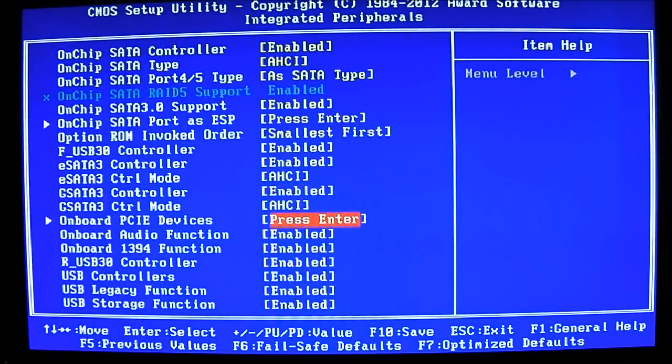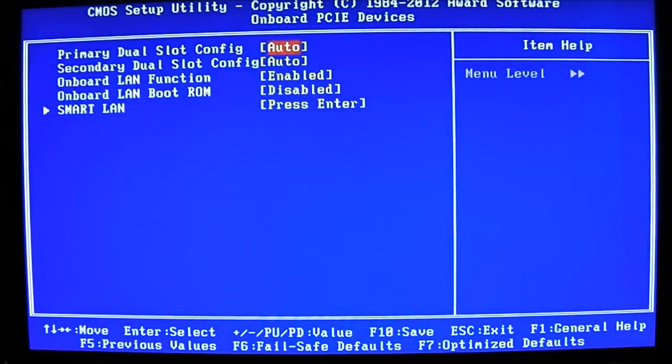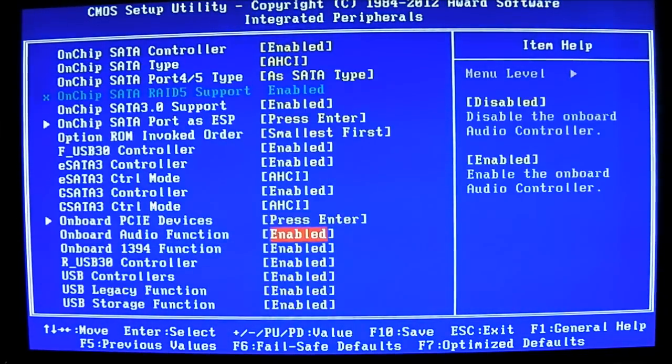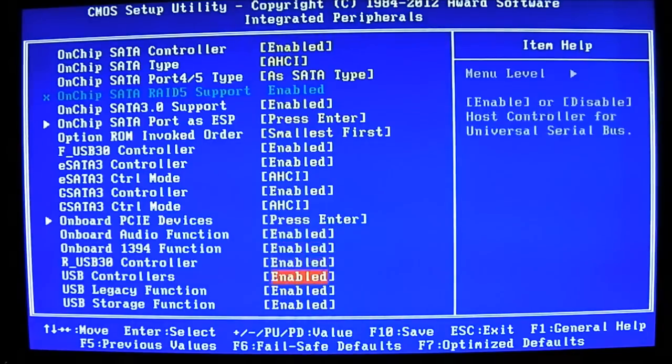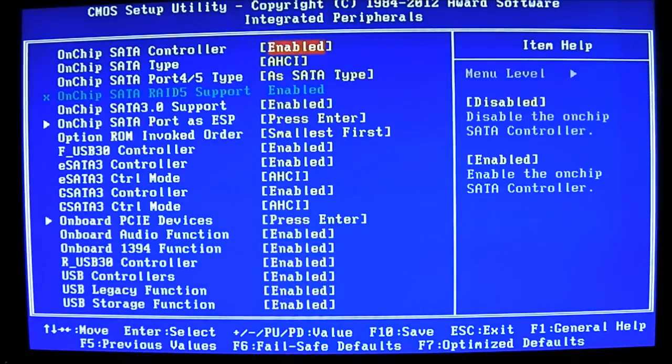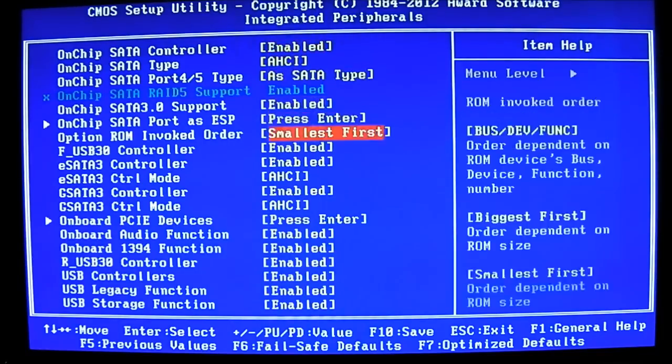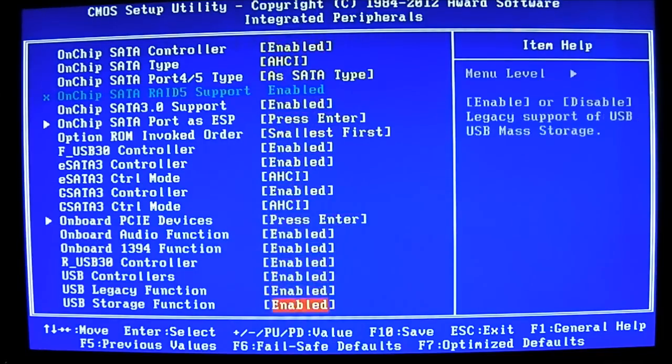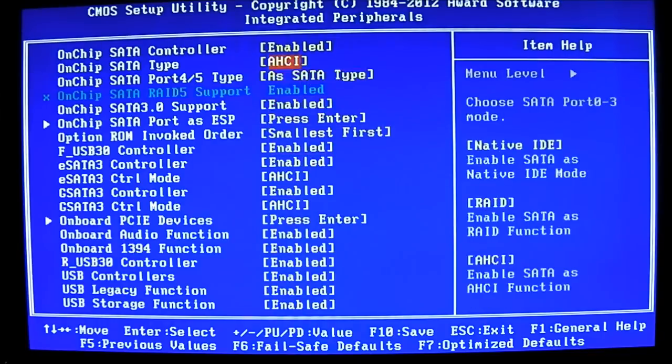Also, adjust the onboard PCI-E devices. It's a nested option. You can set the options here. Smart LAN, onboard LAN function, and the audio functionality. You can disable more functions, of course, if you want. More stable overclocks. Some people recommend disabling some devices which you don't require. These are, of course, all default values except for the AHCI, which I just changed just to demonstrate it.